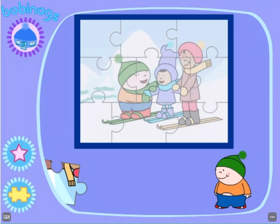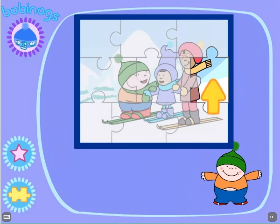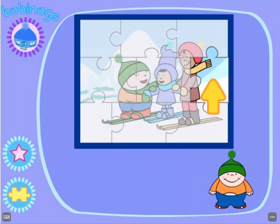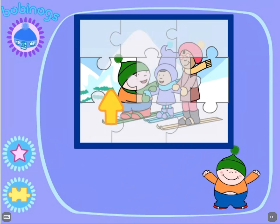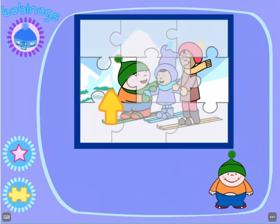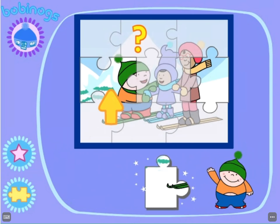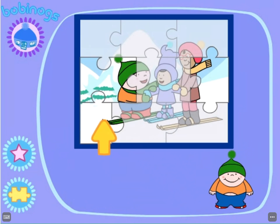Where does this piece go? Click on the picture. If you need help, click on the star. Bobbintastic! Where does this piece fit? Bobbintastic! And where does this piece go? Well done!